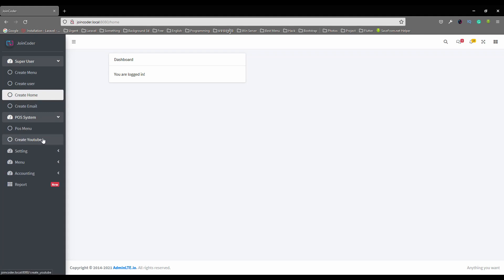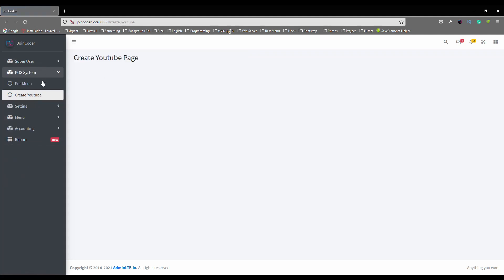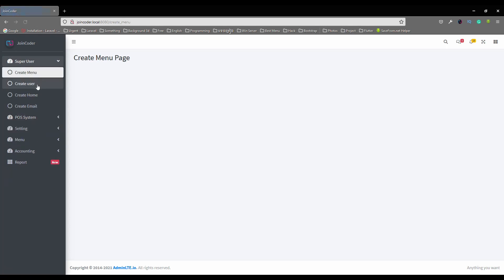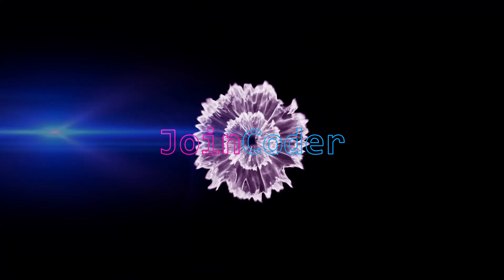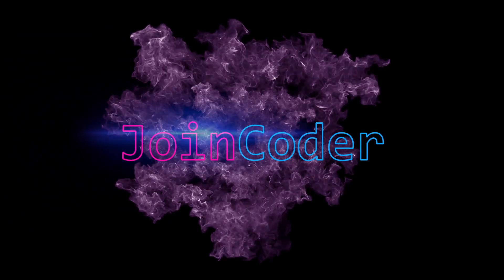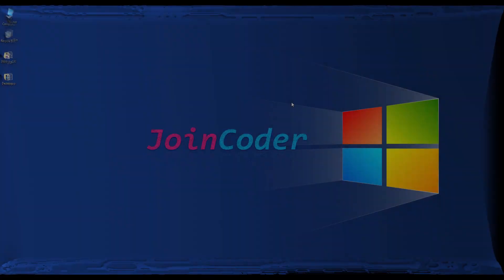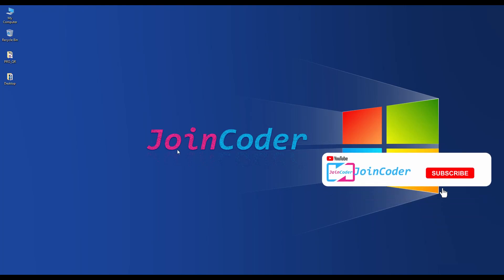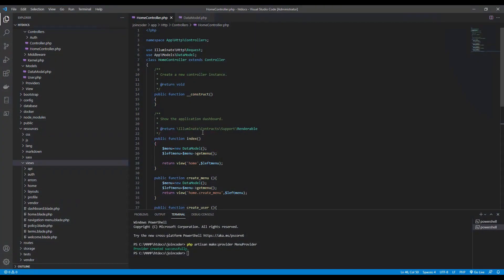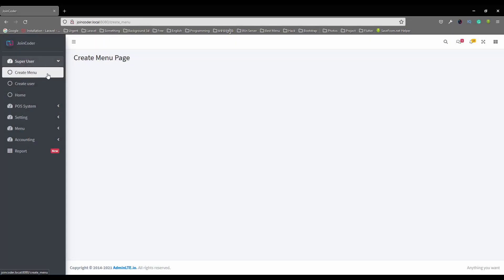Refresh the page and we'll get a YouTube here. Okay, it's easy like this. So our code is real short. Hello guys, welcome back to JoinCoder. Today we continue the next episode. We upgrade our project dynamic menu in Laravel. In the previous video, I already created a dynamic menu like this.